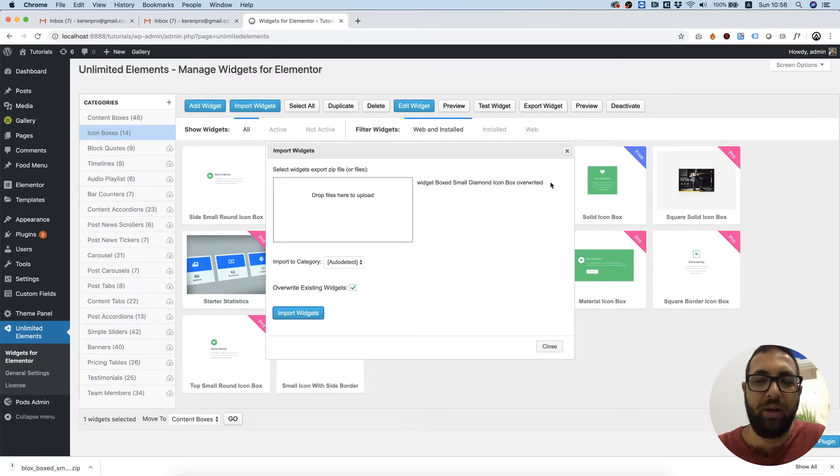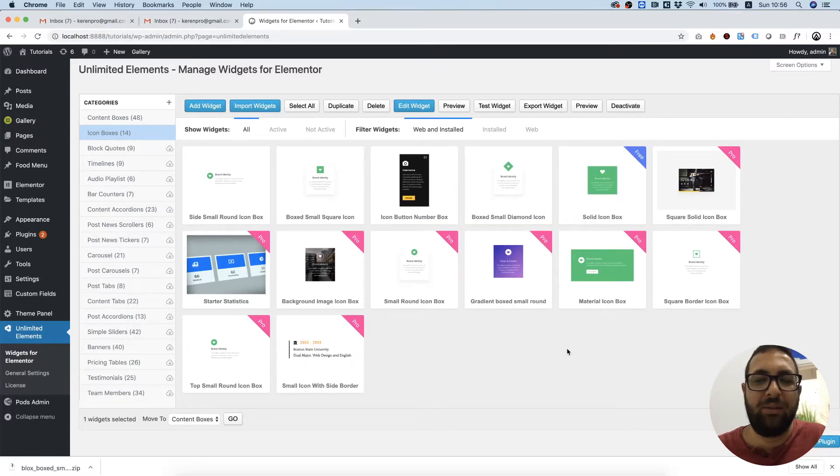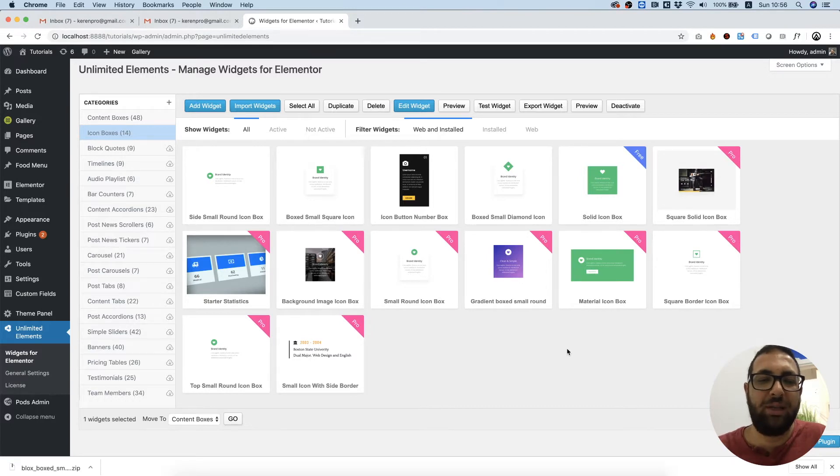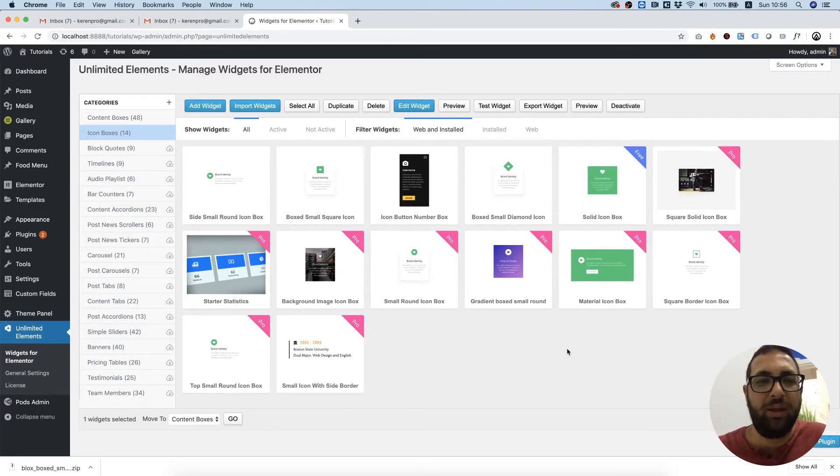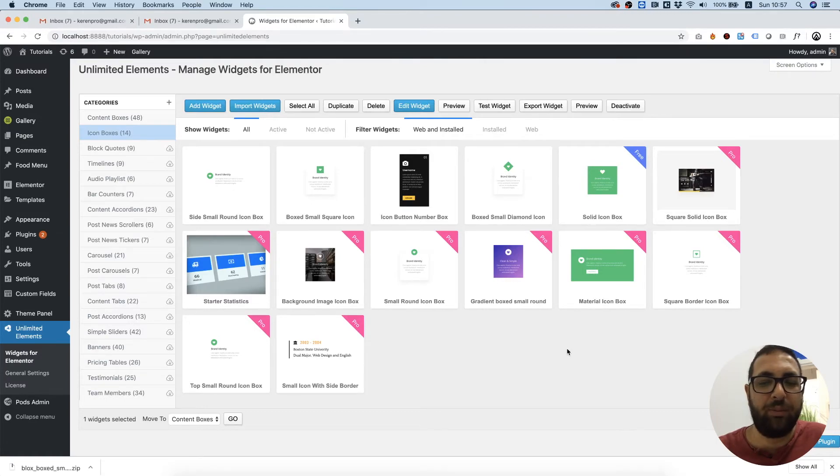So that's it. Import export widgets into Unlimited Elements widget library. Thank you for joining and see you next time.